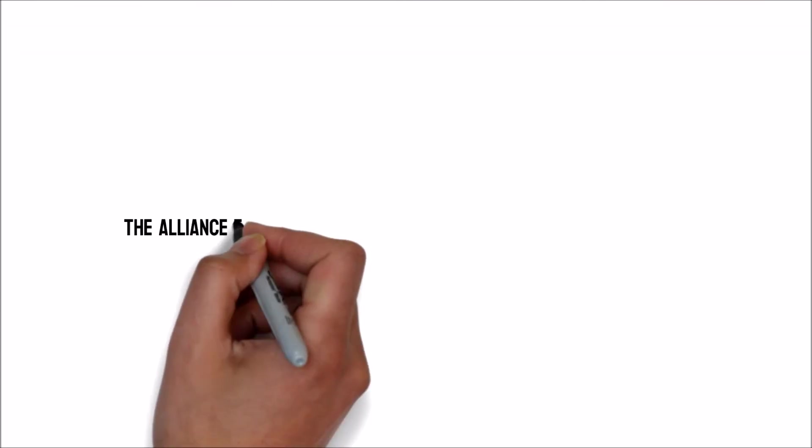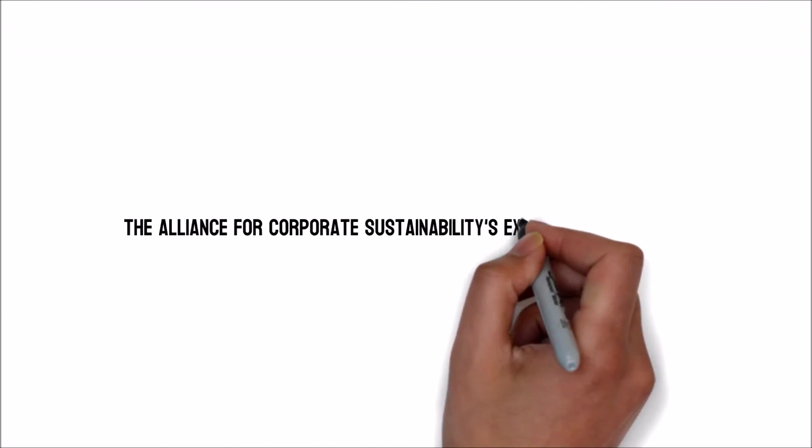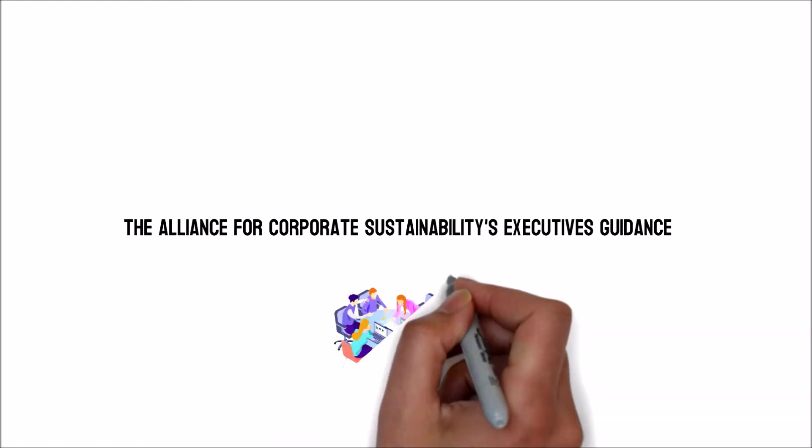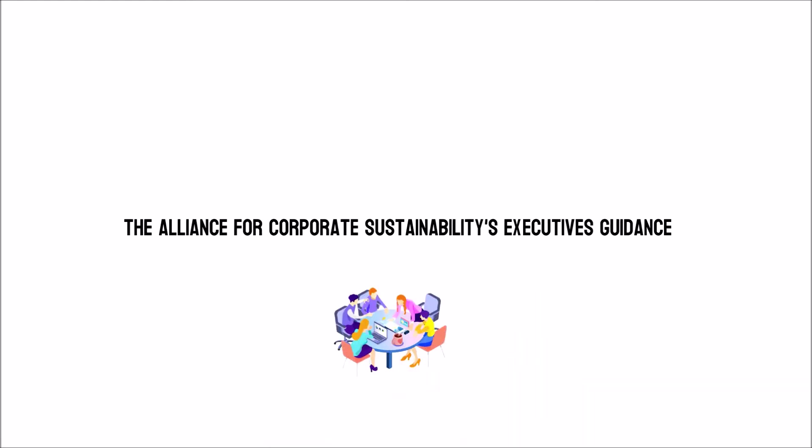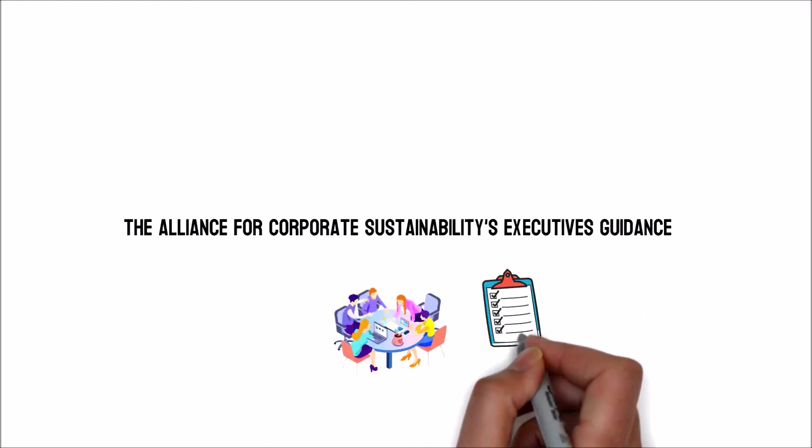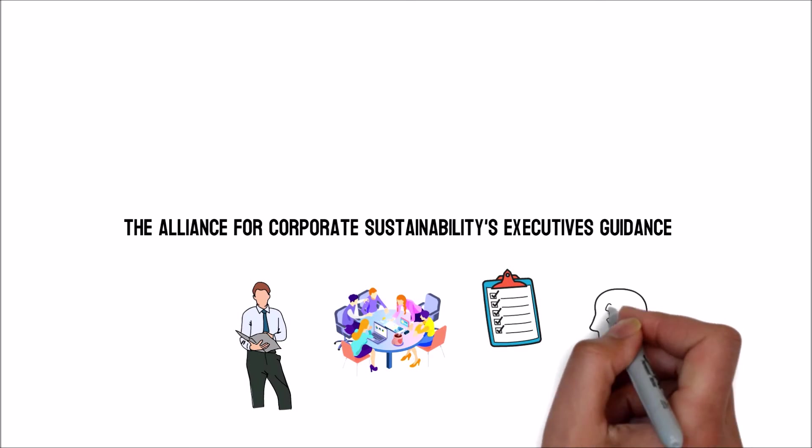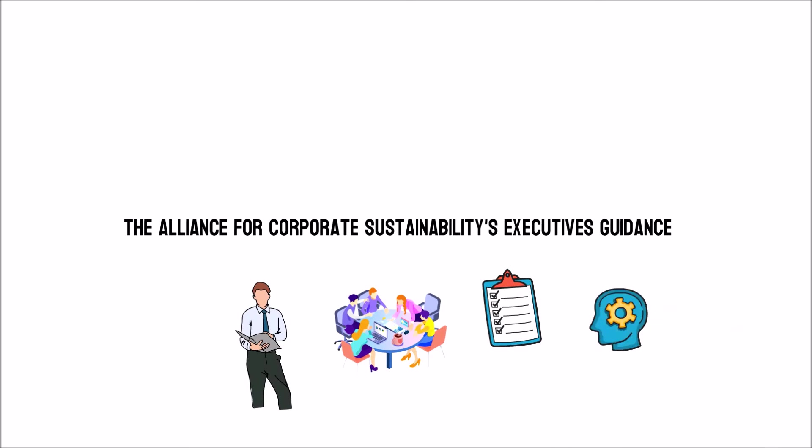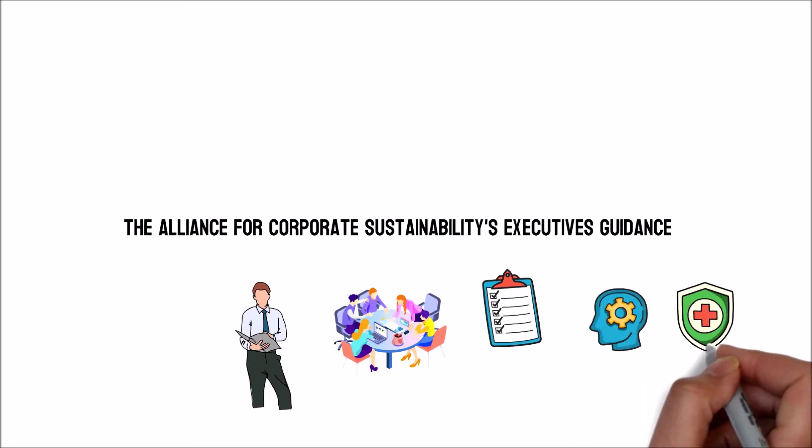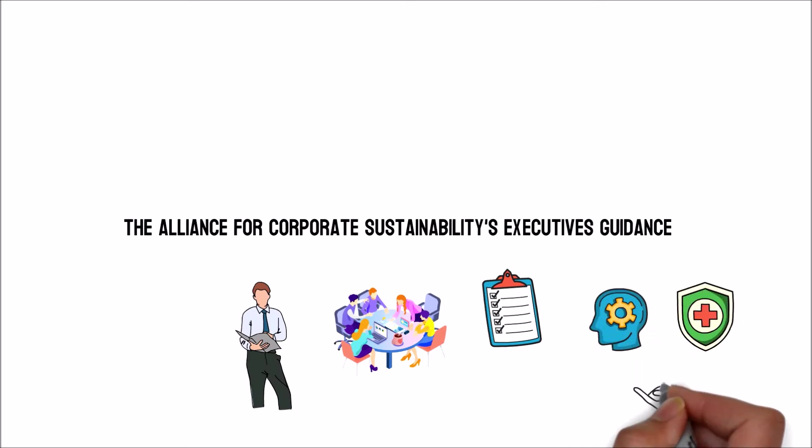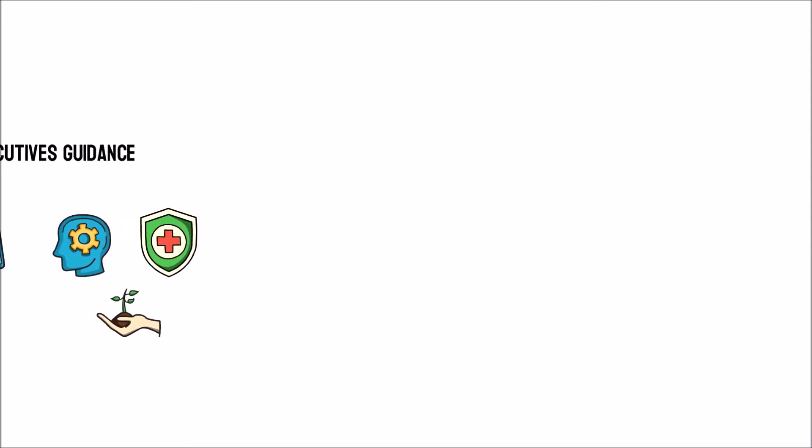The Alliance for Corporate Sustainability's Executive Guidance Business Practices for Outcome Result examines three potential operational practices that could aid firms in implementing sustainability into their company from a common value perspective.